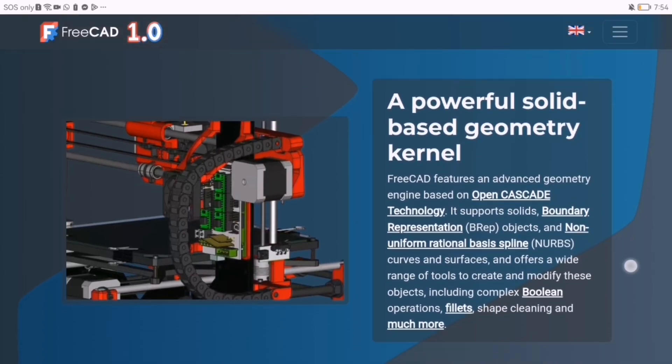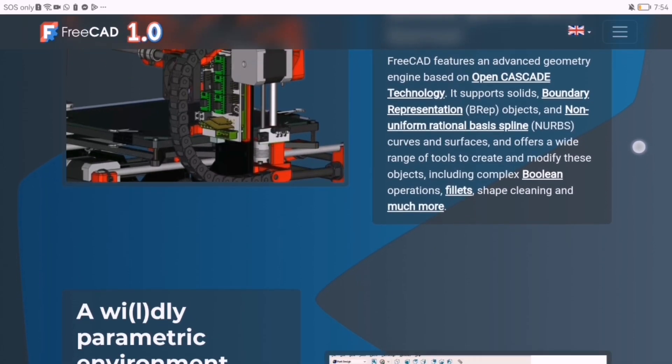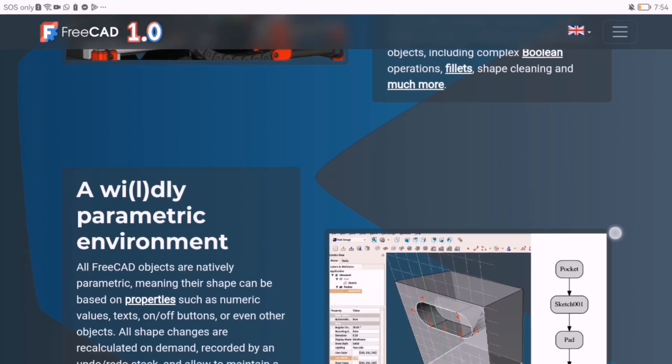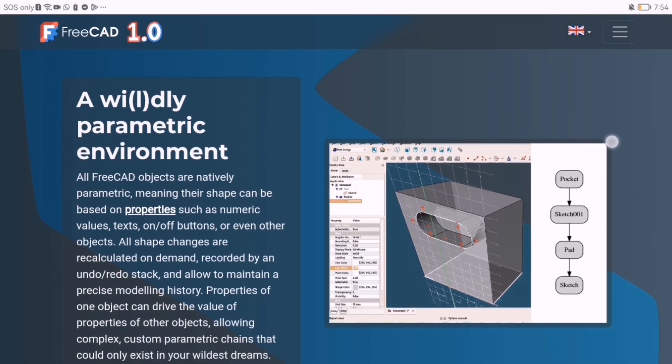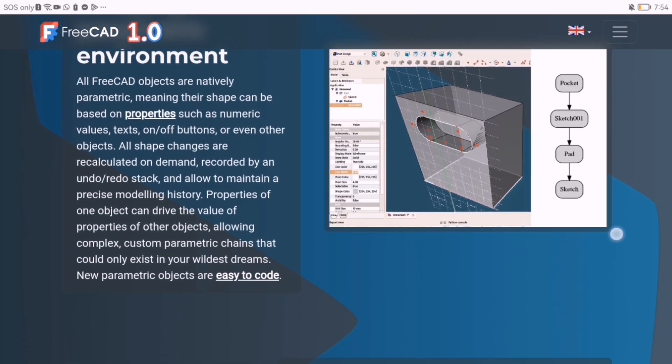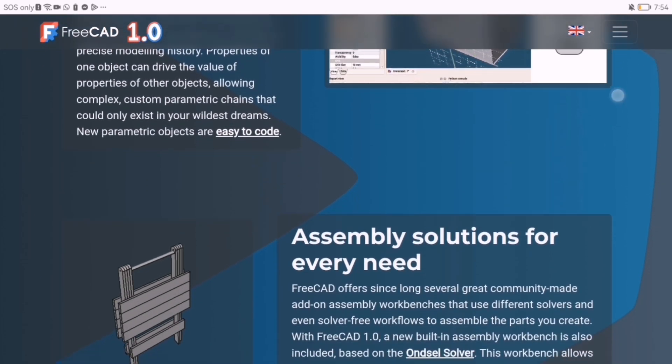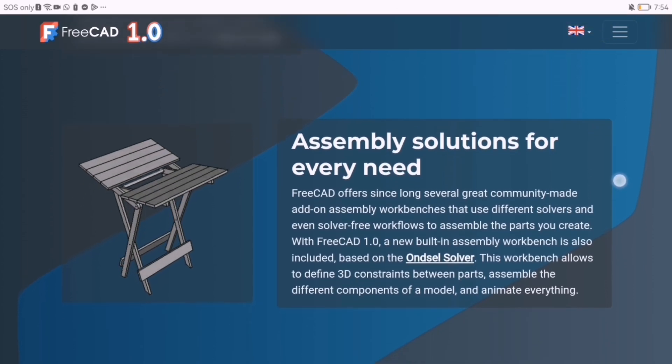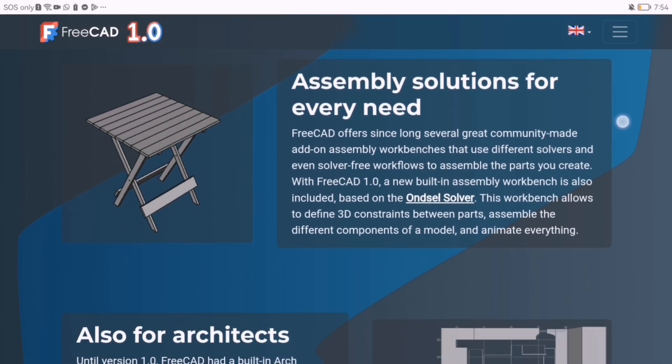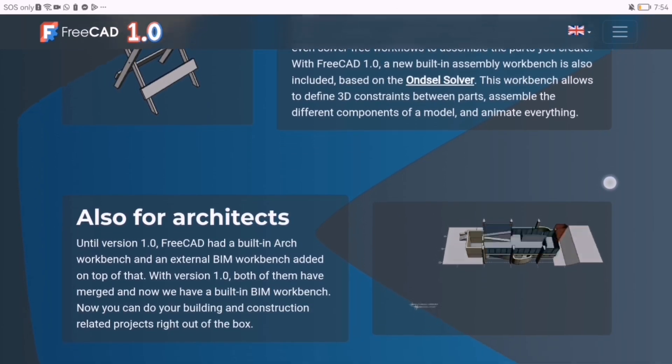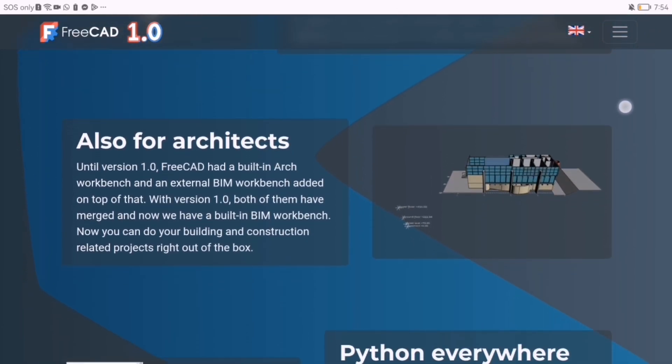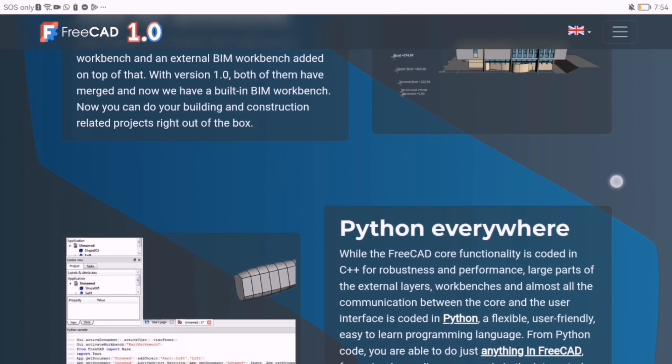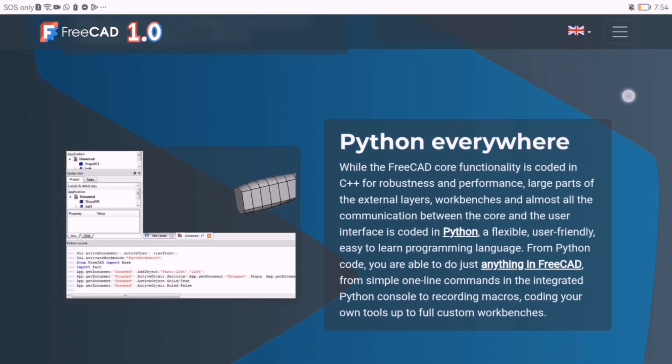First up, FreeCAD 1.0, a milestone release for this open-source parametric CAD software. Designed for engineers, architects, and makers, FreeCAD focuses on precision and mechanical modeling. FreeCAD 1.0 is ideal for technical design,